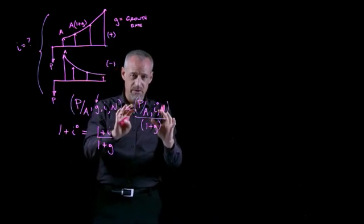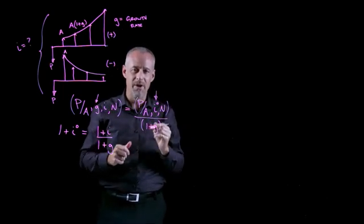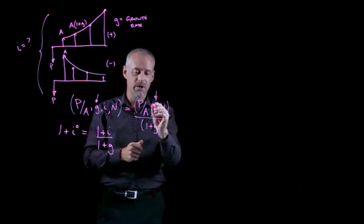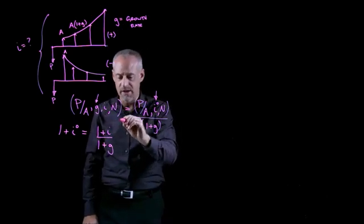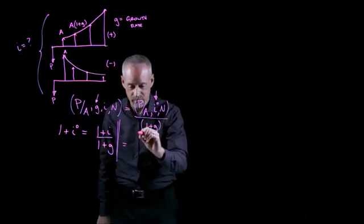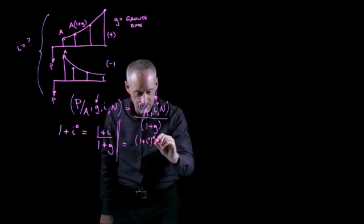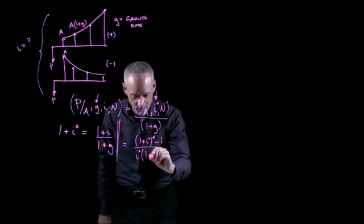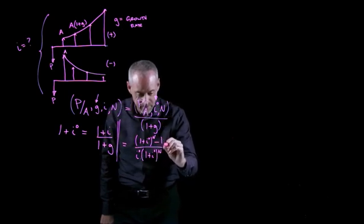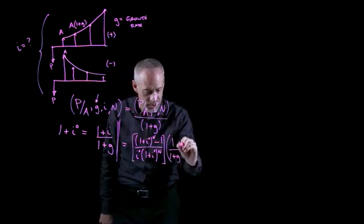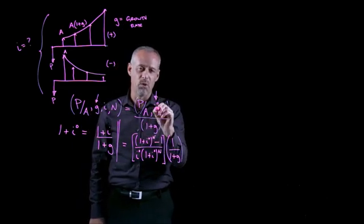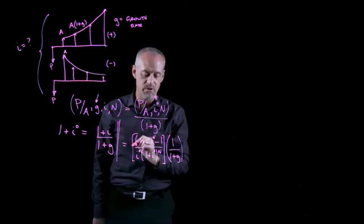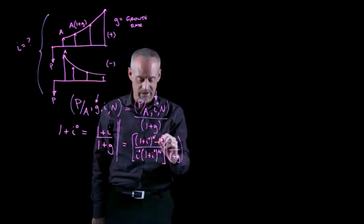So sometimes, maybe even more often than not, we end up with an I that is not a nice round number. We don't have a table for the I. And in that instance, you would need to use the formula for P given A. So if you did have to use the formula for P given A, it would look like this. If we find ourselves in a situation where we don't have a nice table-friendly number for I naught, we have to resort to using the equation. You may recognize this as simply the P given A compound interest factor.